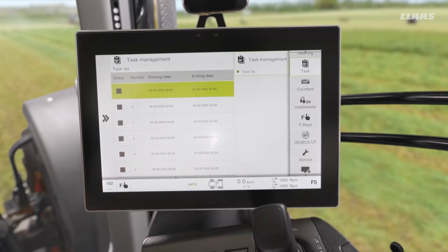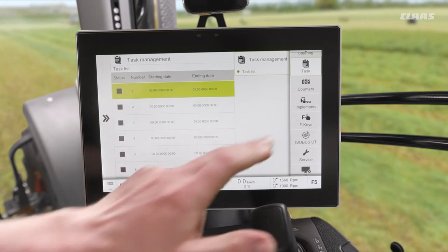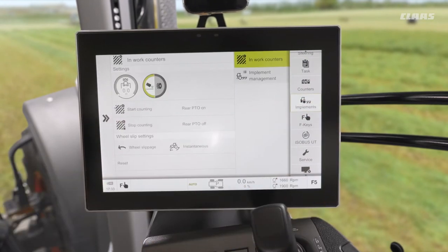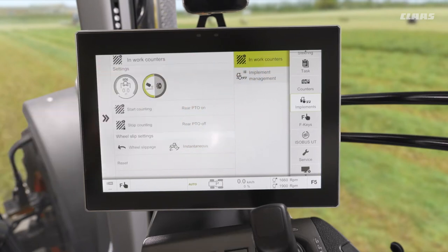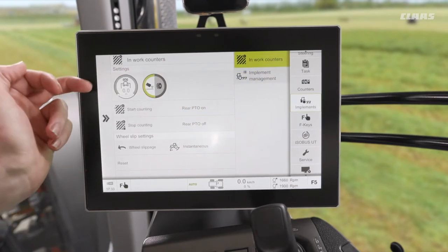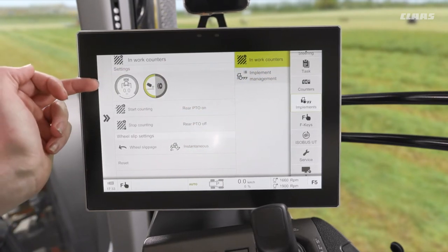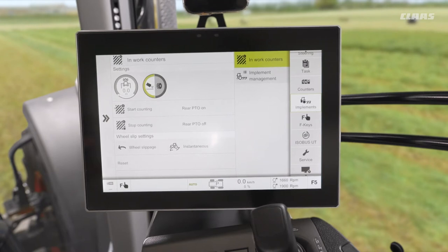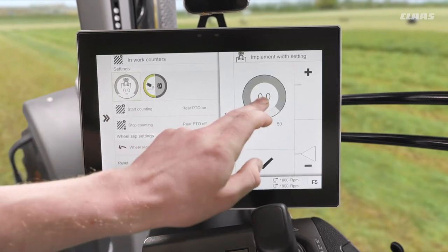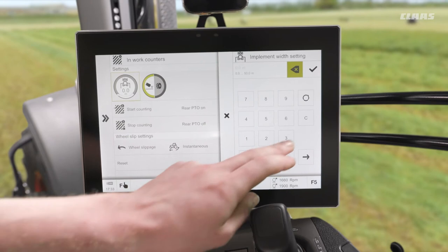It's all in relation to what's included in our implements menu. In here we have a sub-menu called work counters. Firstly, we want to set our implement width. For example, thinking about a cultivator on an Arian 600 style machine, we might have a three metre implement on the back, so we can set this to three metres.